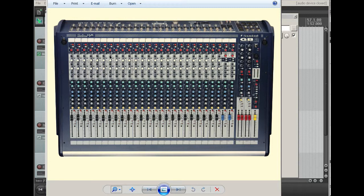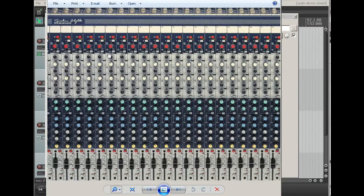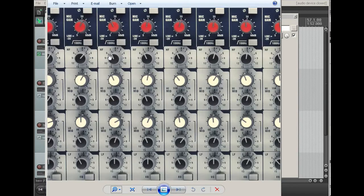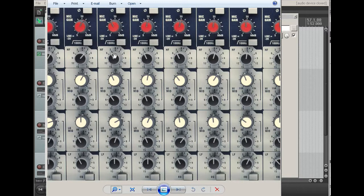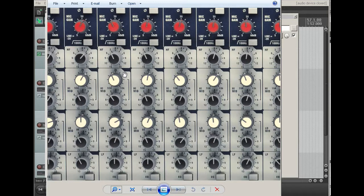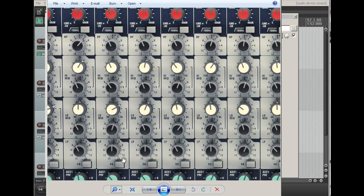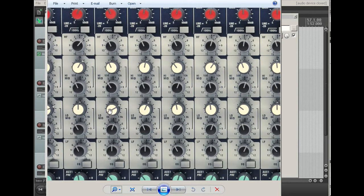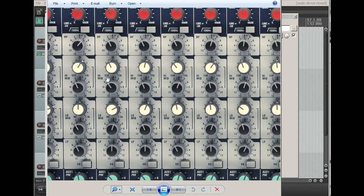If you zoom in to the EQ section, you'll see it has quite a number of options. It has what looks like a high-pass filter here at 100 Hz, and then it's got four bands of EQ: a low frequency, a low-mid with adjustable frequency, a high-mid with adjustable frequency, and a high-frequency filter.